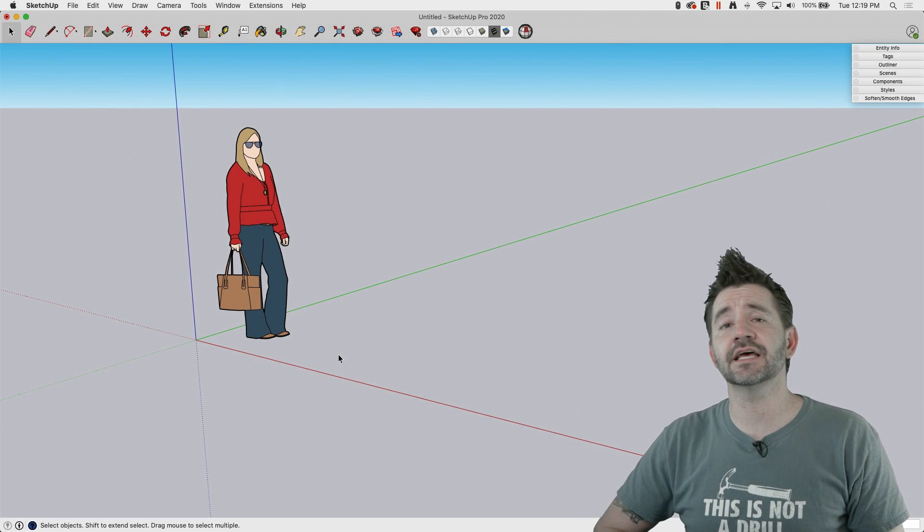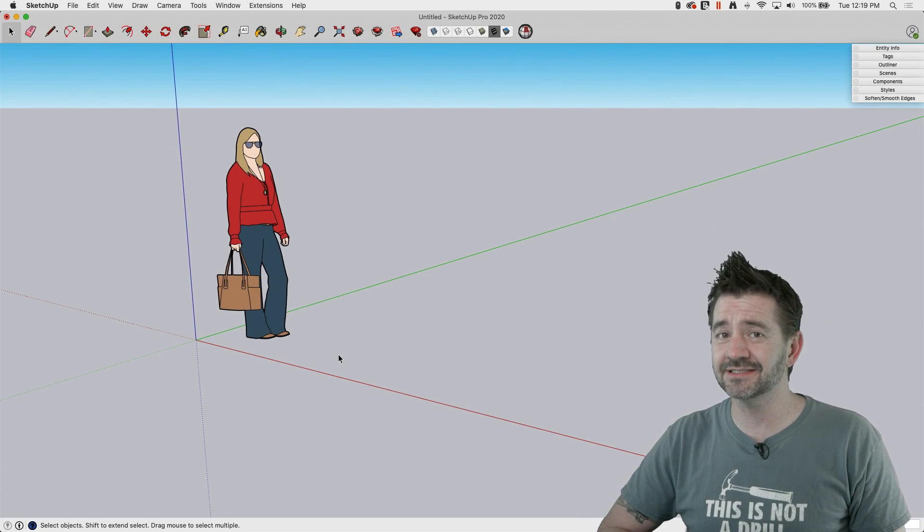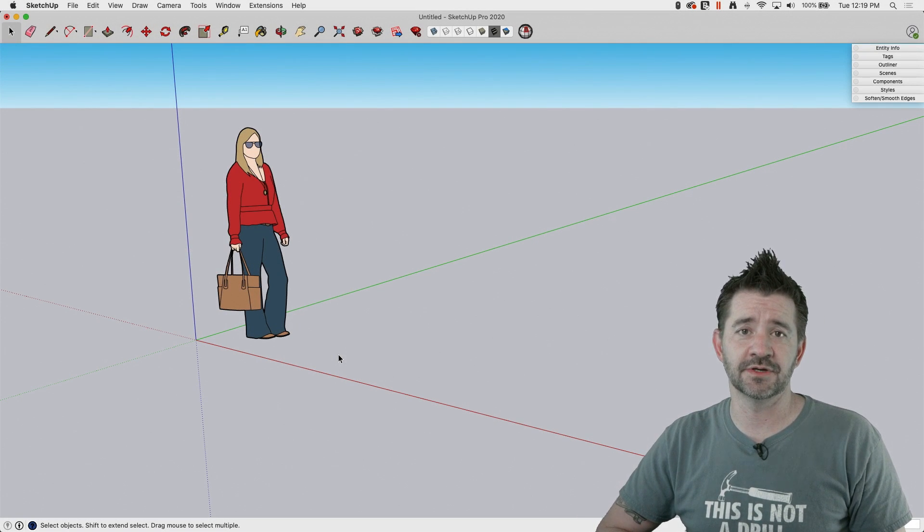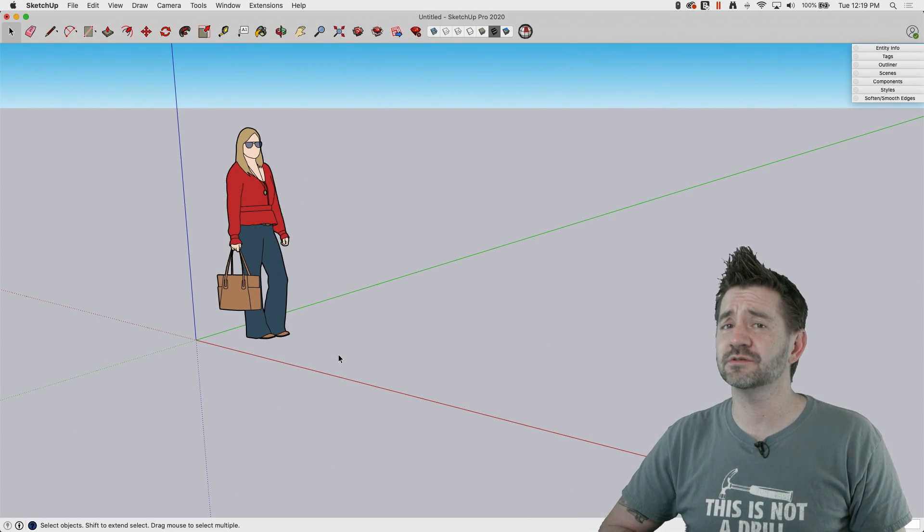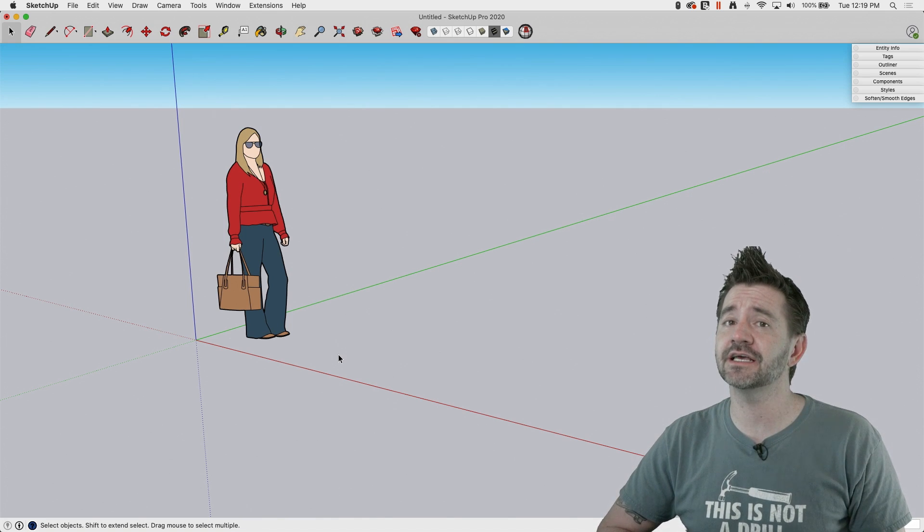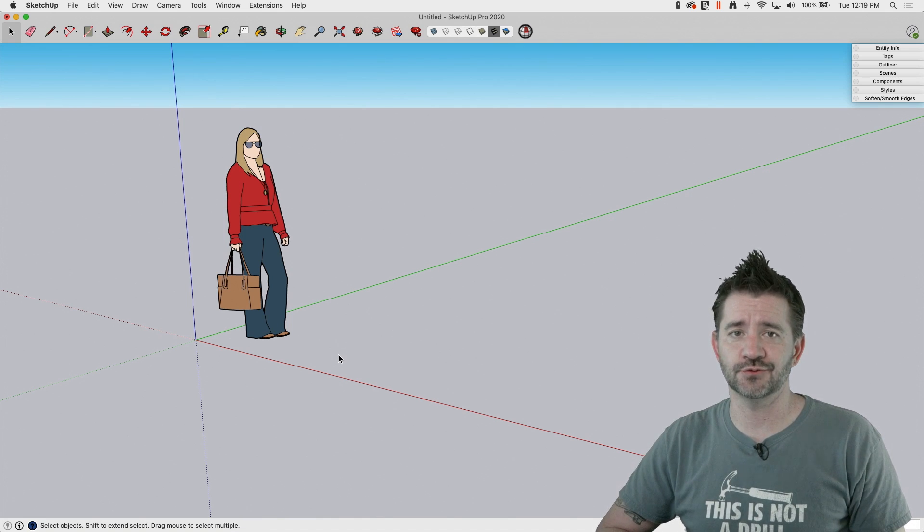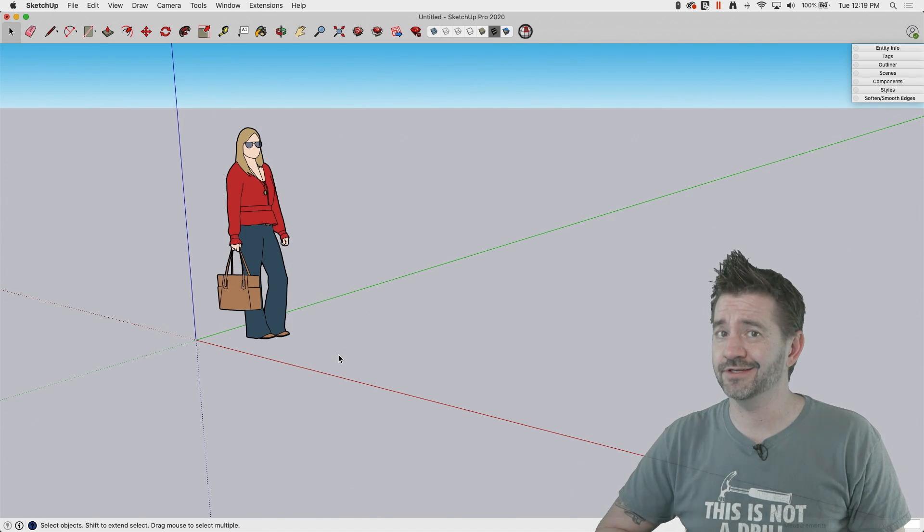Hey guys, it's Aaron, and this is SketchUp Square One, where we look at the basics of SketchUp, the simple tools that make SketchUp everything that it is. Today we're going to take a look at the rectangle tool. Let's hop right in.